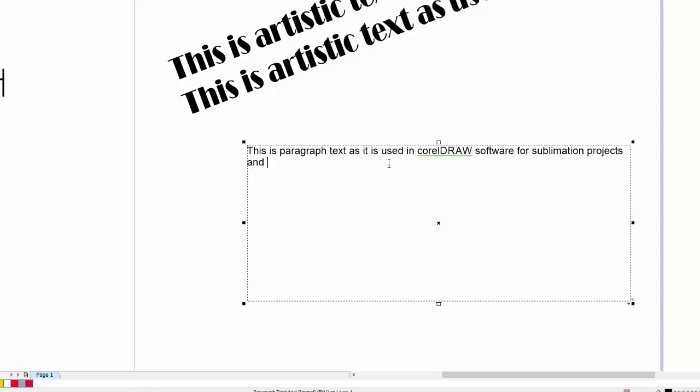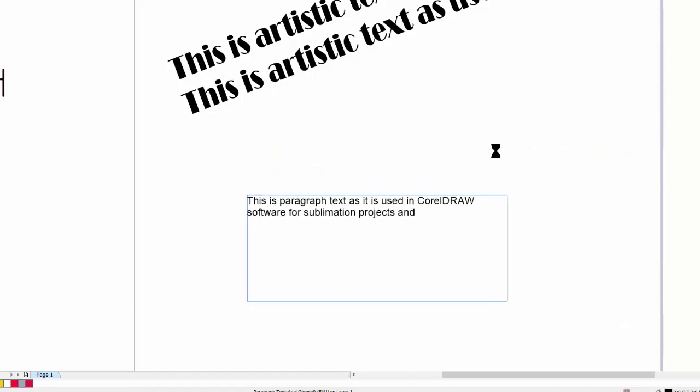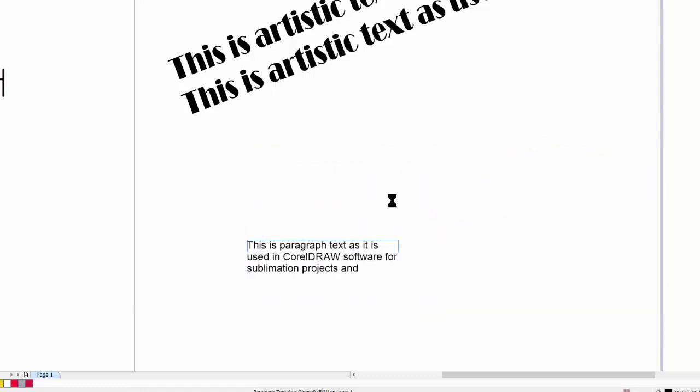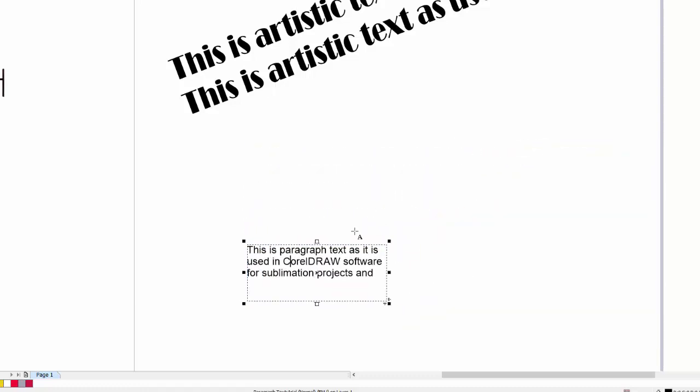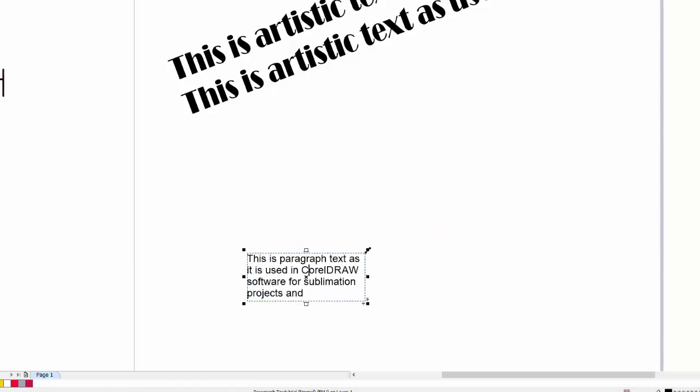These are called soft returns. Now, the reason they're called soft returns is because if we change the size of the box, the software can automatically redistribute the lines.